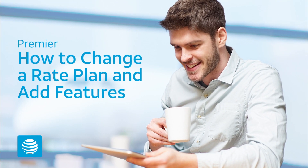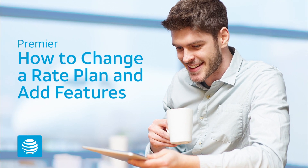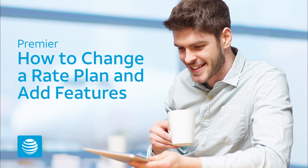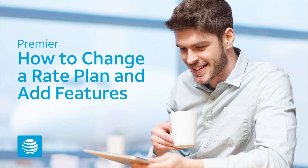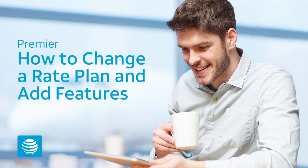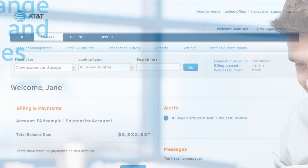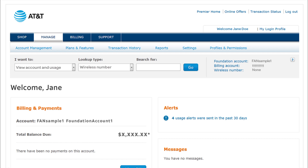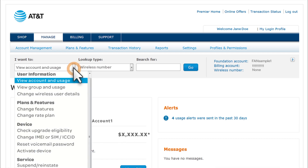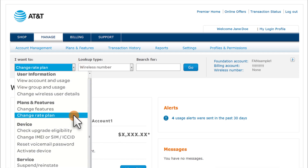With Premiere, it's easy to change a rate plan or add and remove features. We'll start on the Premiere homepage. Under 'I want to', select Change Rate Plan.